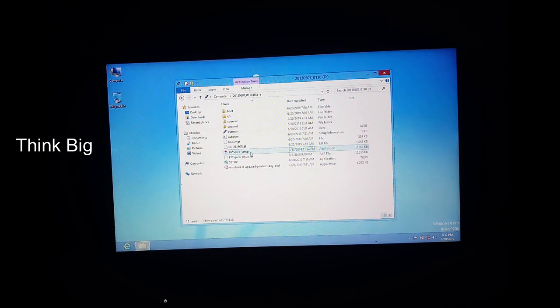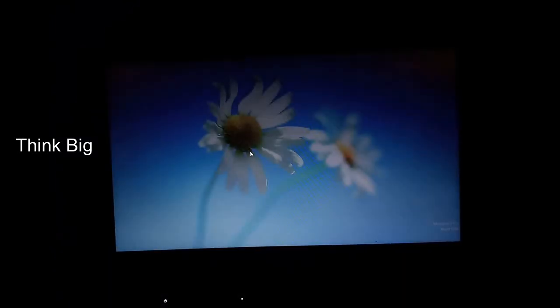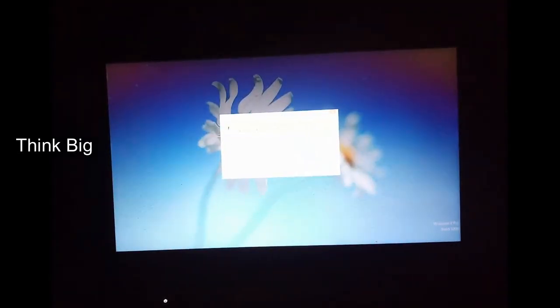You can also use this for Windows 8. You can also support Windows 8 and use this software. Now you can use a normal setup.